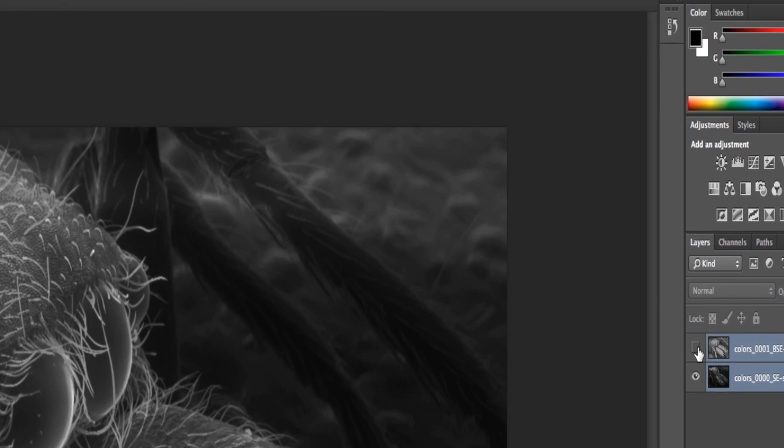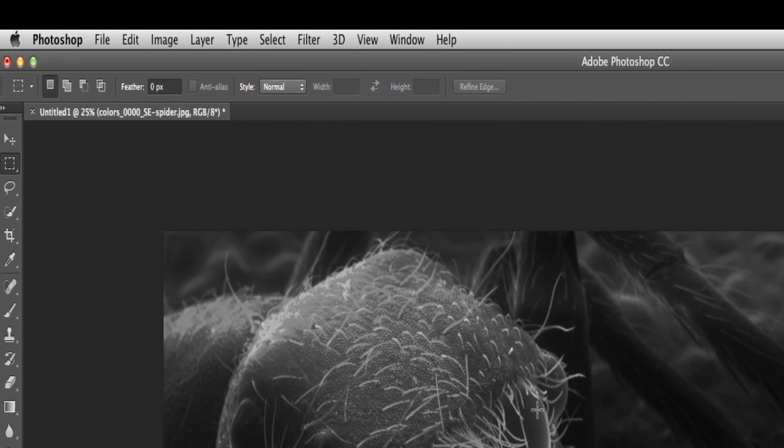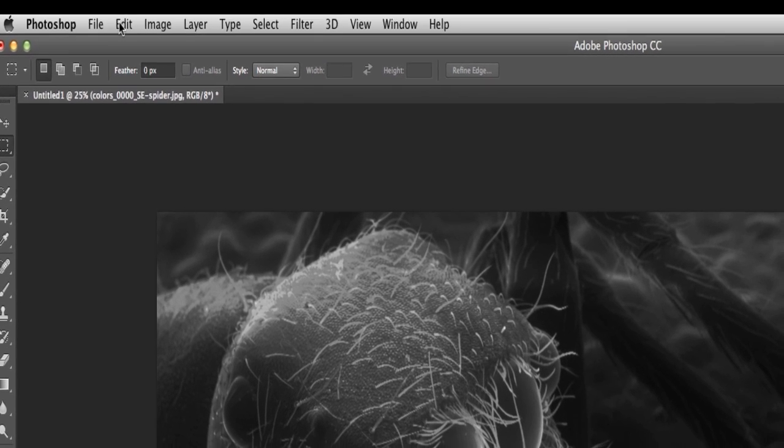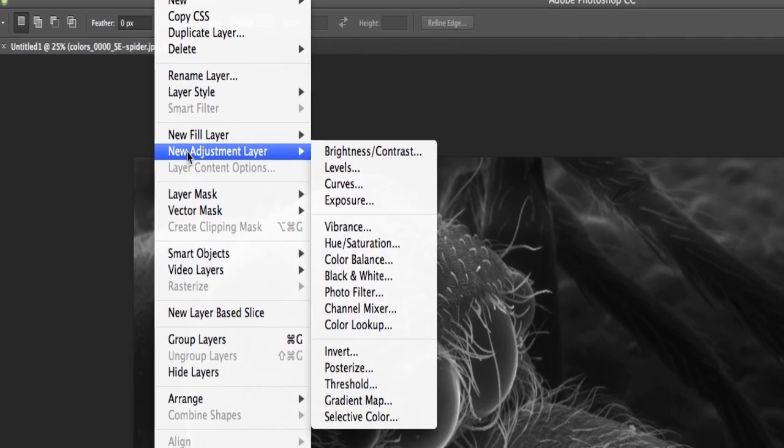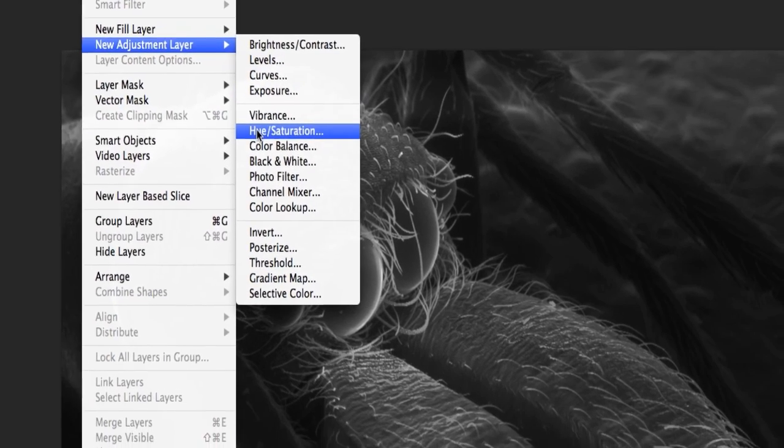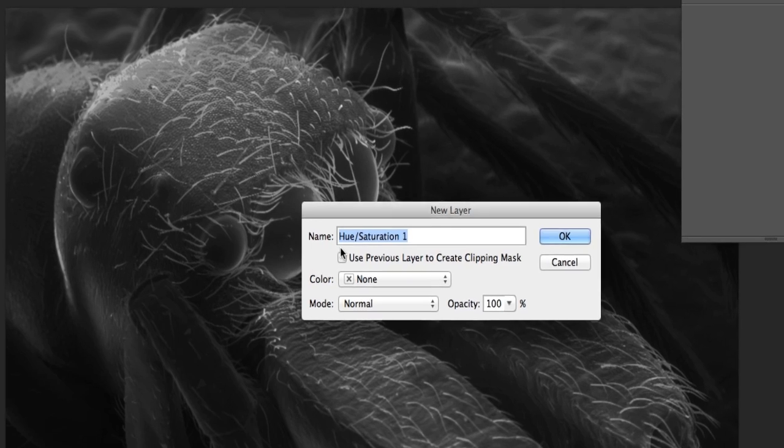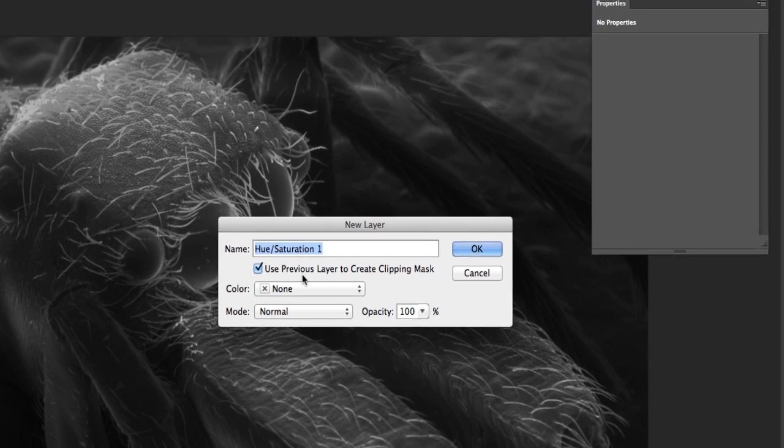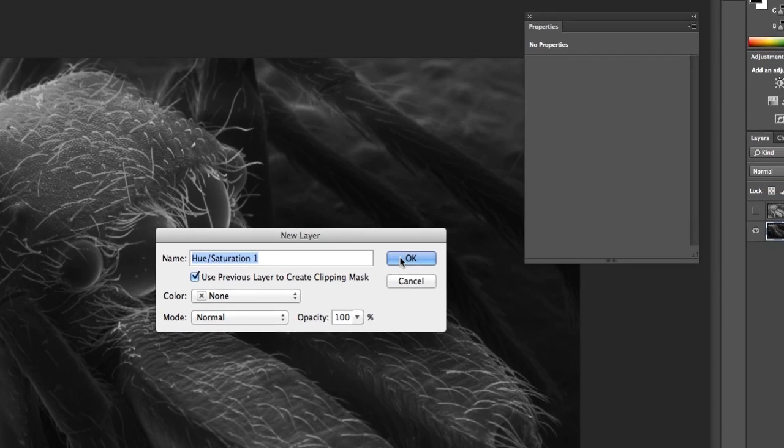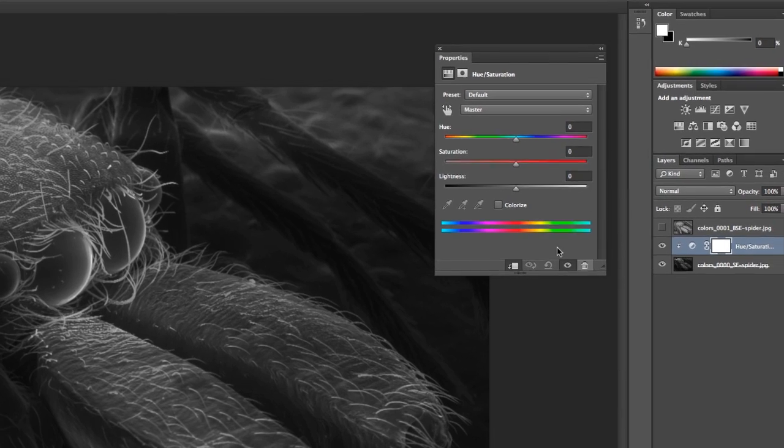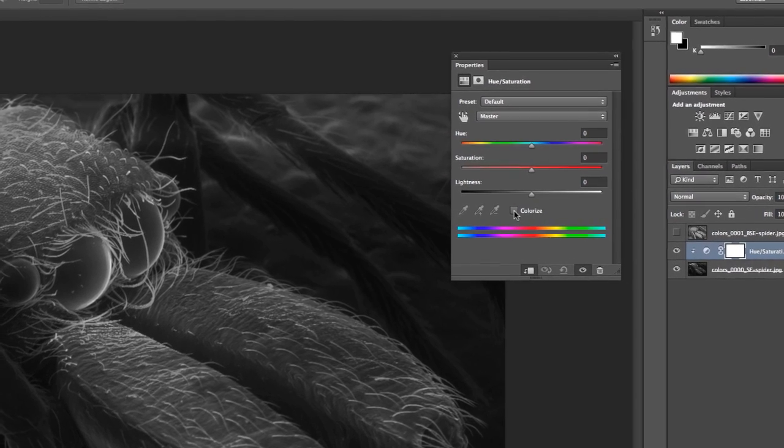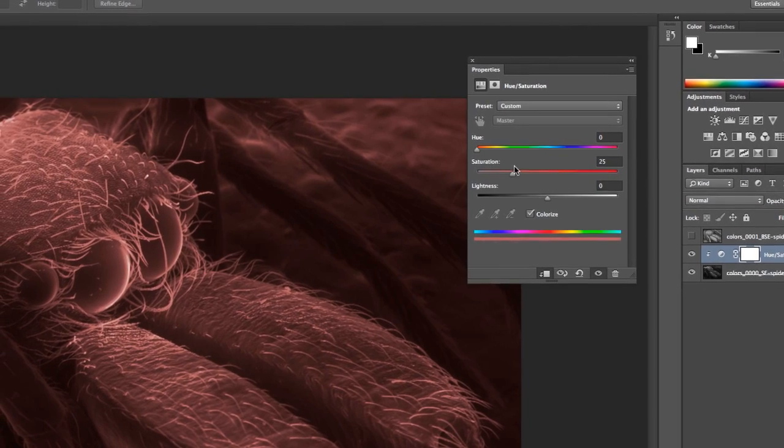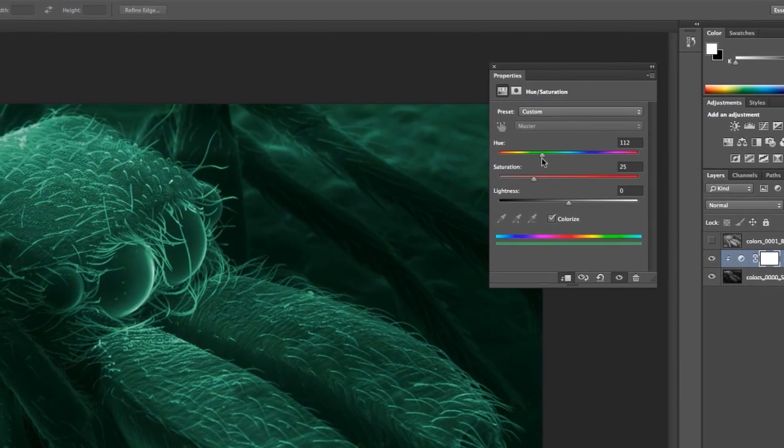So I'm going to go down to the base layer, and I'm going to apply some colors. And to do this, I come up here to Layer, and I'm going to say New Adjustment Layer, a Hue Saturation. And I'm going to link this to the layer below by clicking this little Use Previous Layer to Create Clipping Mask. And I say OK. Now at this point, I'm going to apply a color to the base layer, and I have to hit this little Colorize button here. And now if I adjust the hue, it'll take that hue and apply it to the base layer.